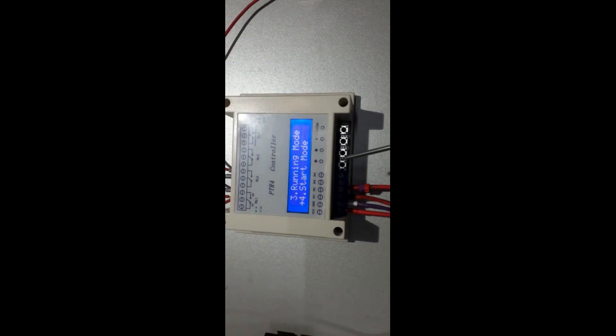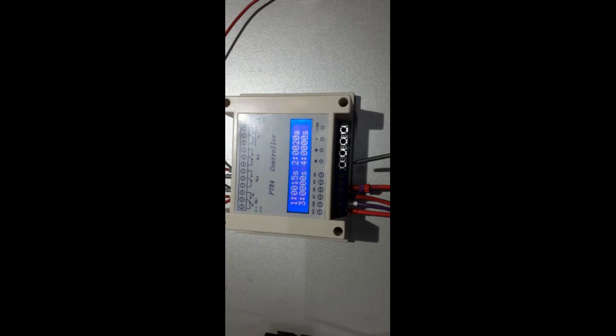The setting buttons are marked as left, right, plus, minus, and OK in one button.